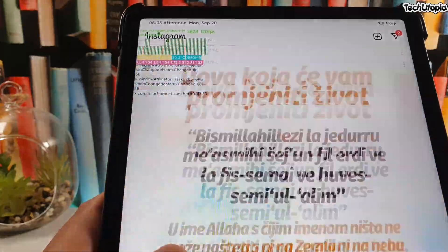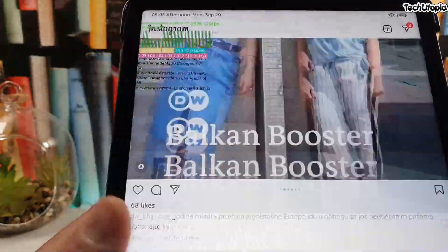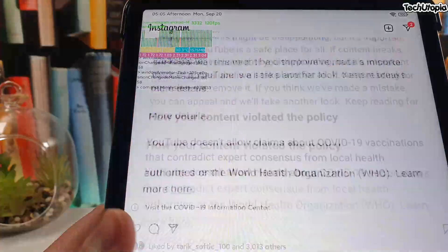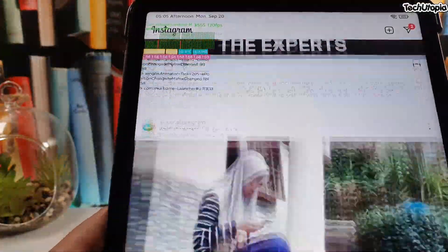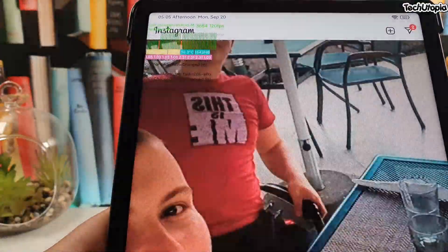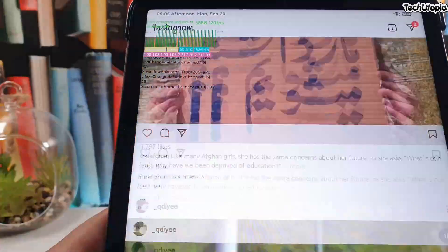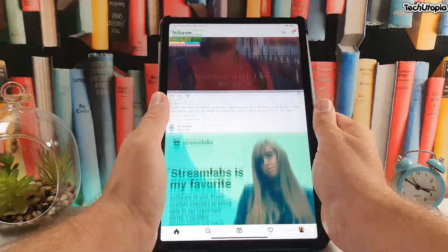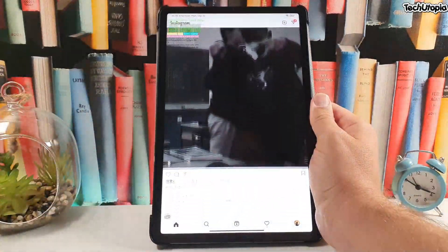Instagram is running buttery smooth here with the Mi Pad 5 Pro. Again, this is a flagship chip so you shouldn't expect low performance. Buttery smooth experience — I'm loving it!